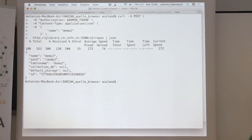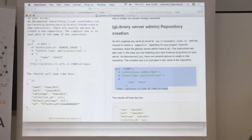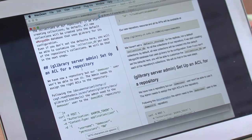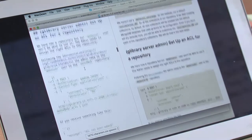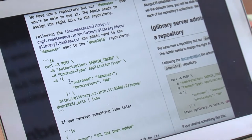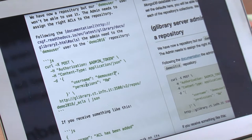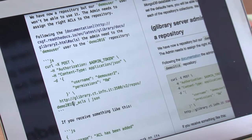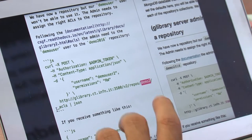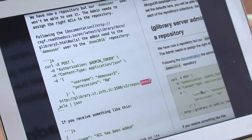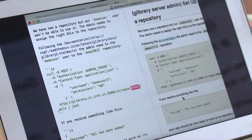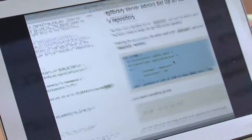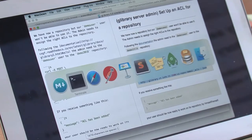We have now a demo2 repository created. It's time to assign an access control list to this repository for demo user 2. Currently, only the administrator can access that endpoint. We need to set up an ACL for the repository. We use the payload saying username demo user 2, and give demo user 2 read and write permission.